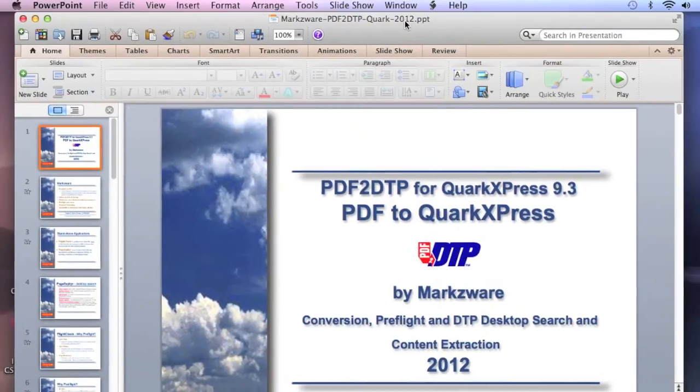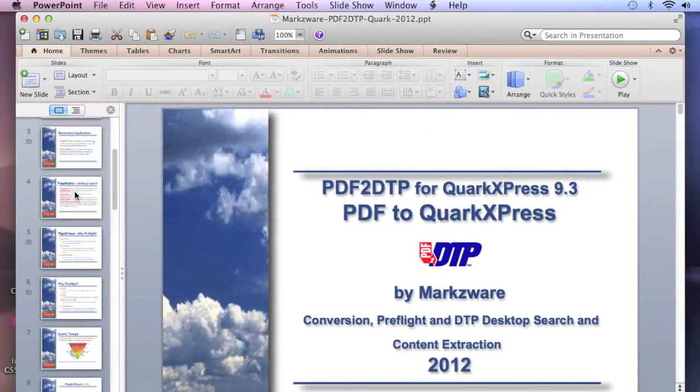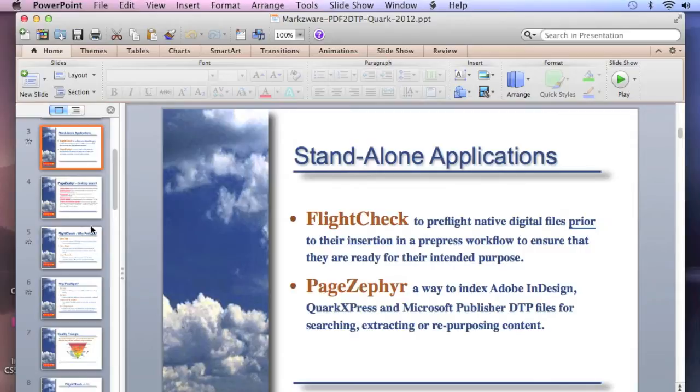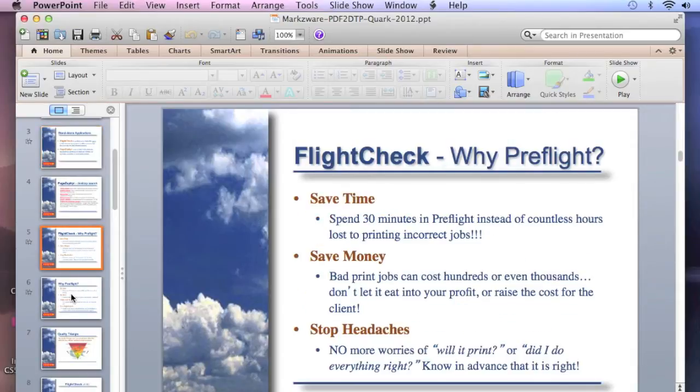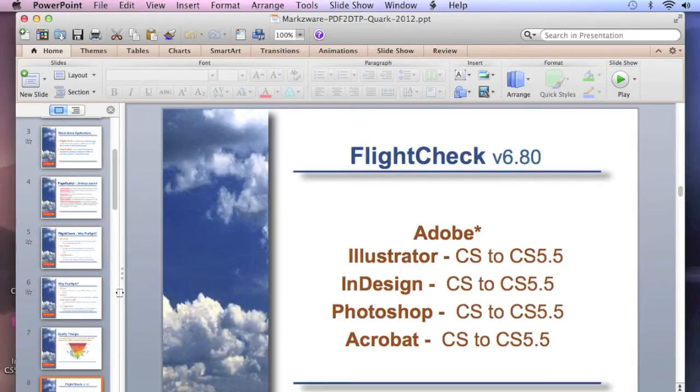Here's a PowerPoint presentation, and you can see all the various elements in here. Charts, graphics, colors, text, you name it.